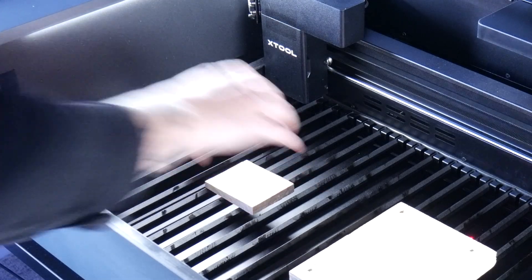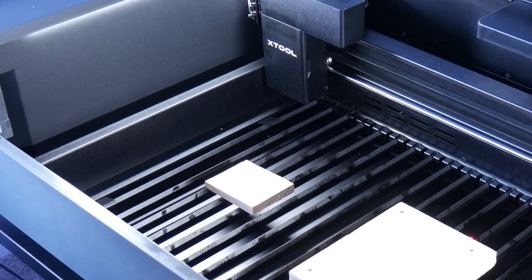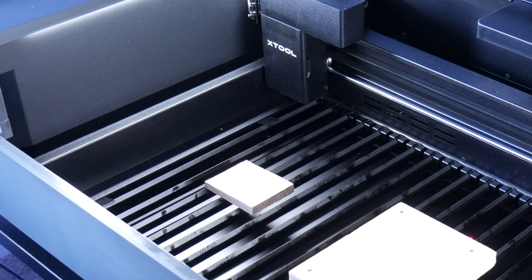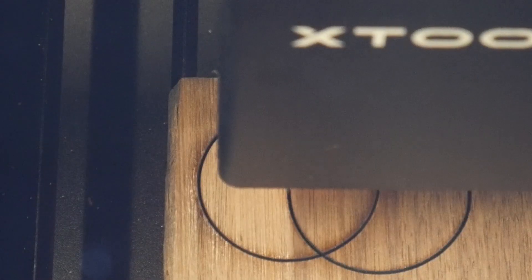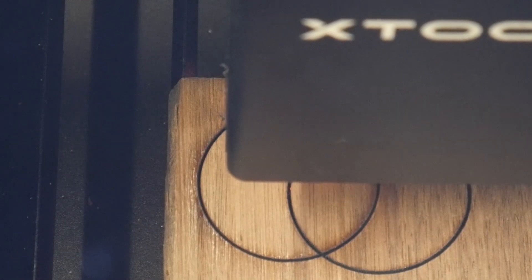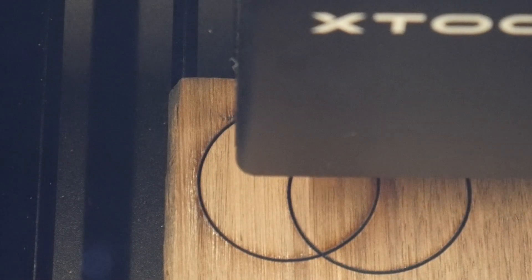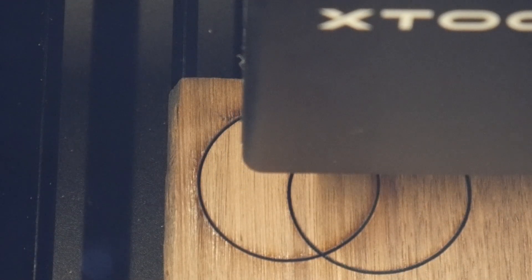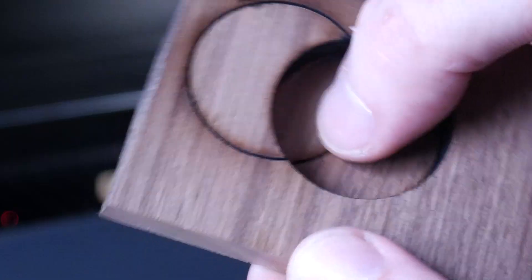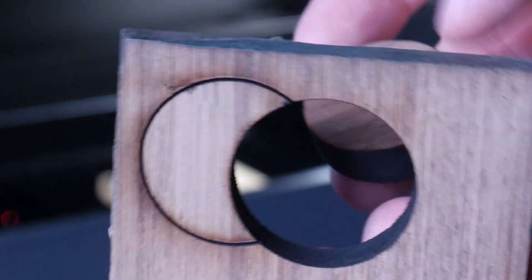First, I started with this 11mm piece of black walnut. After finding the right settings, I got a nice clean cut out of this which is super impressive.